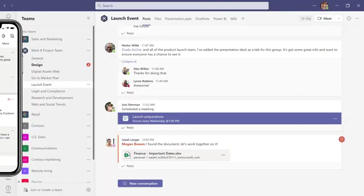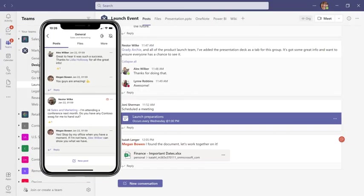And download the mobile app so you're in sync when you're on the go. Now, bring in your colleagues and let the teamwork begin.